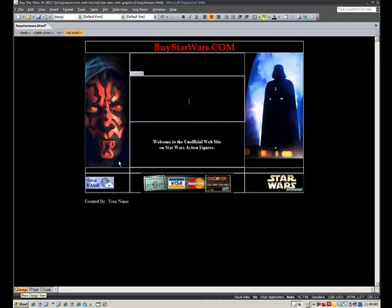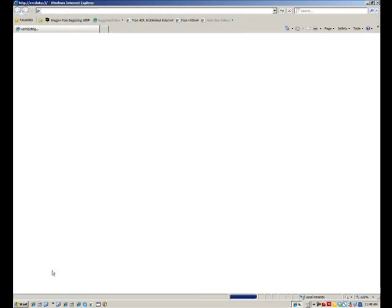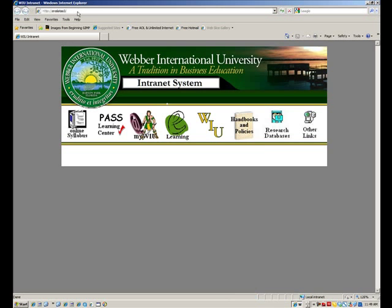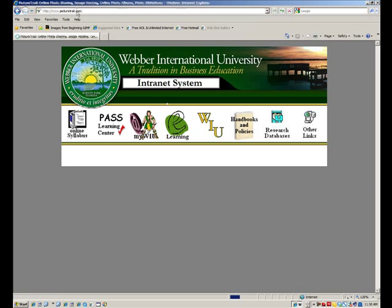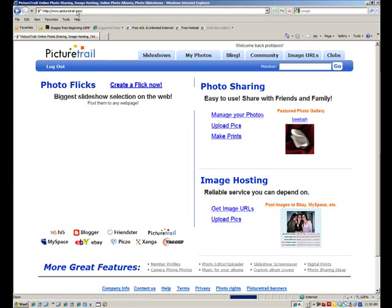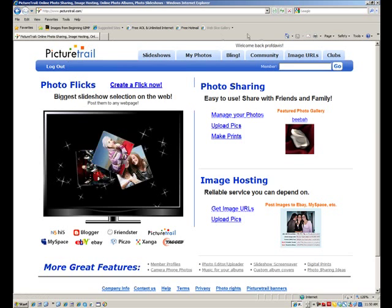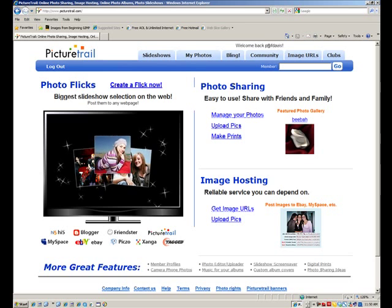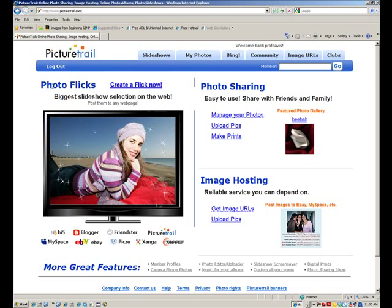I'm going to go back to design view just for now, and I'm going to launch the internet, and I'm going to go to this free website, you sign up for a free account, it's called picturetrail.com. Like I said, you sign up for a free account, it remembers me, that's why I don't have to log in.